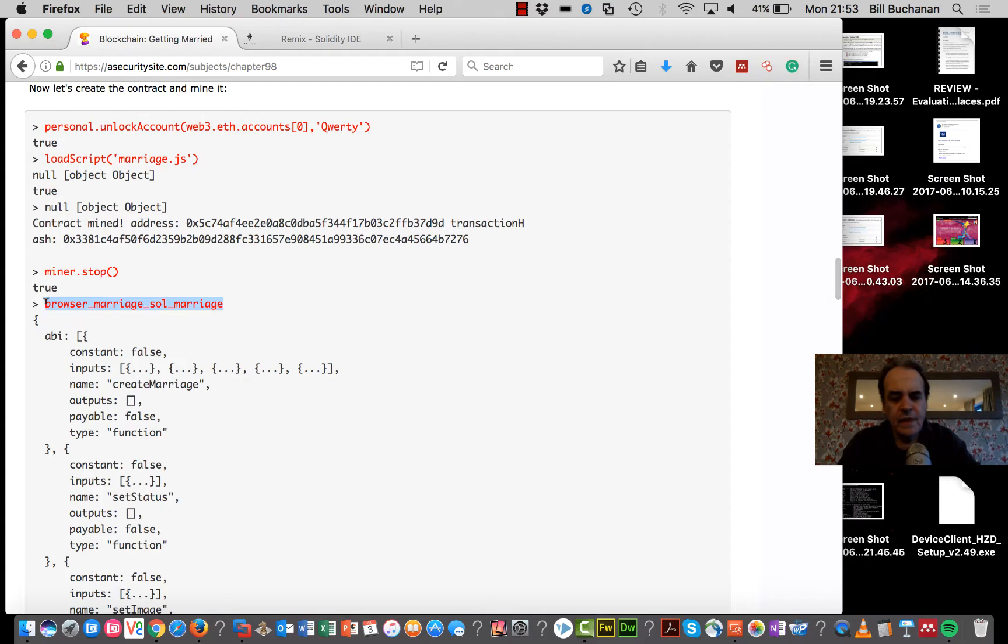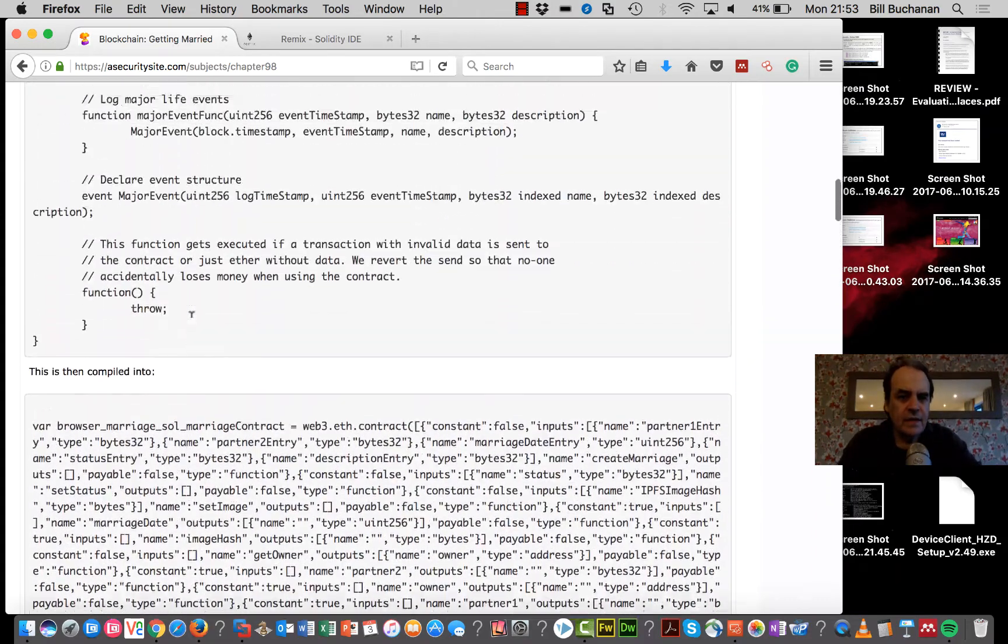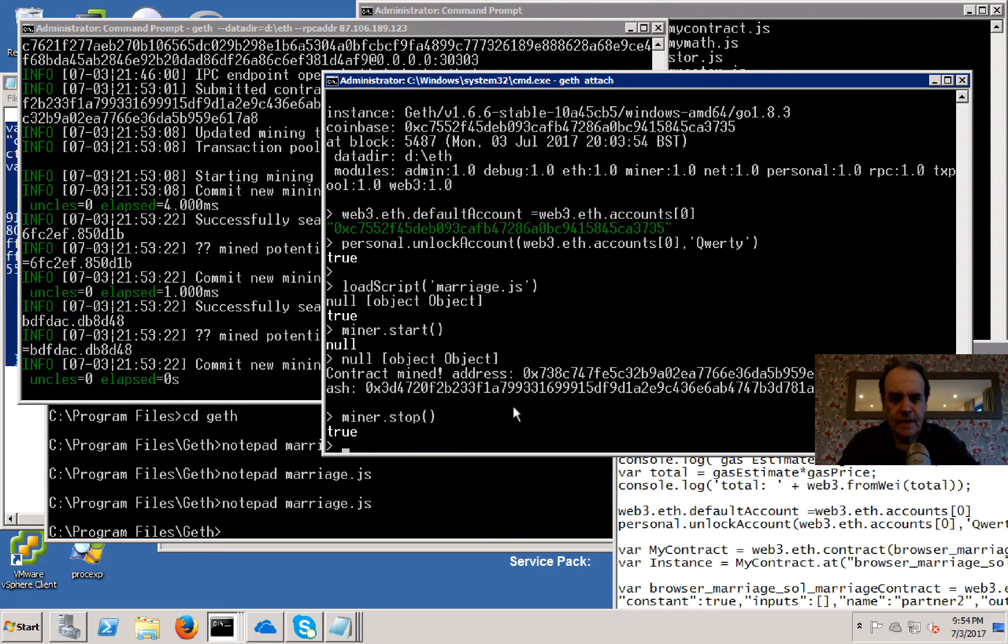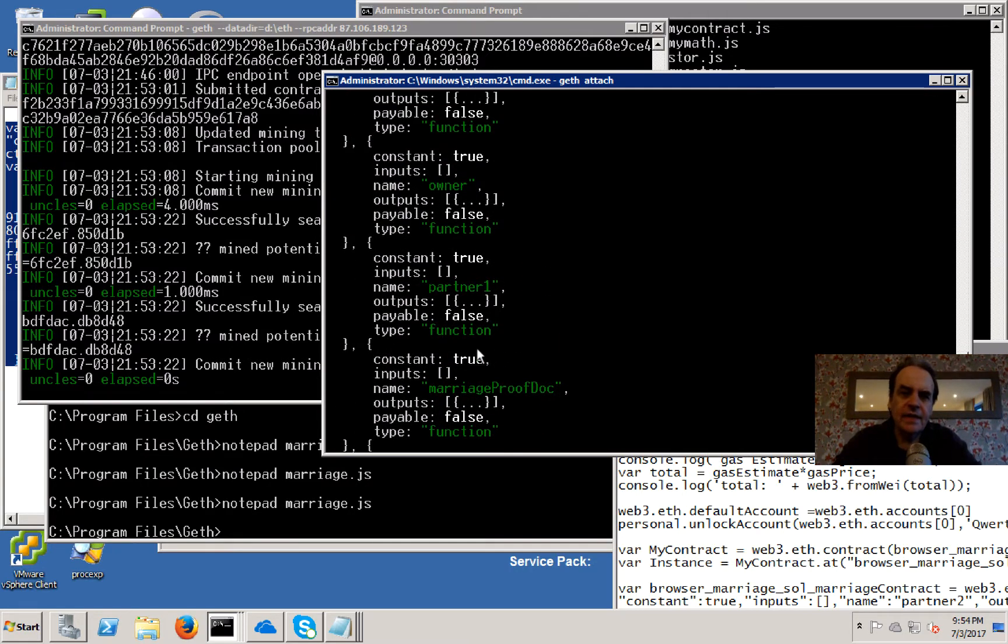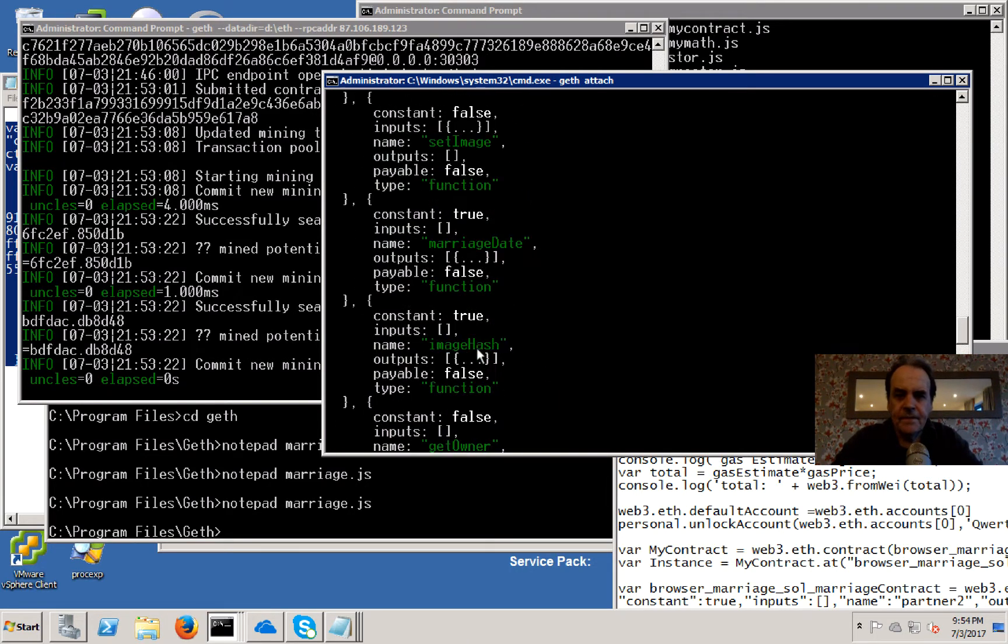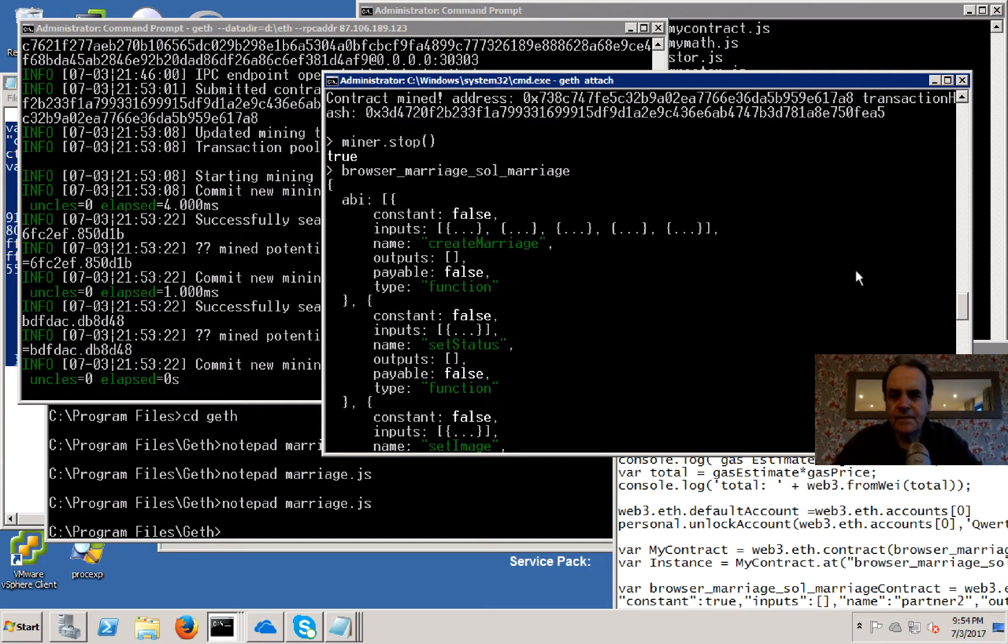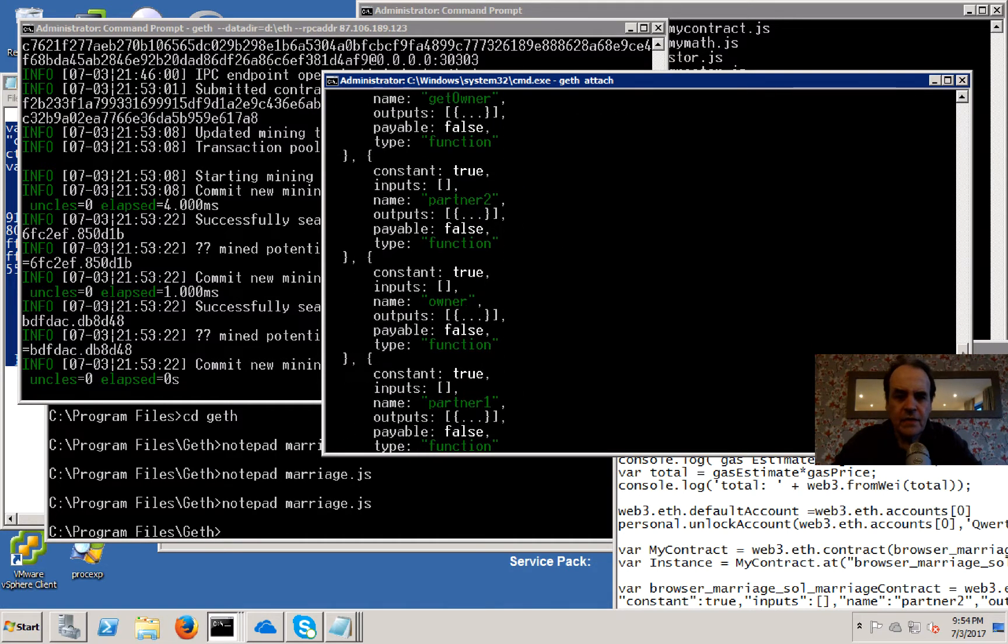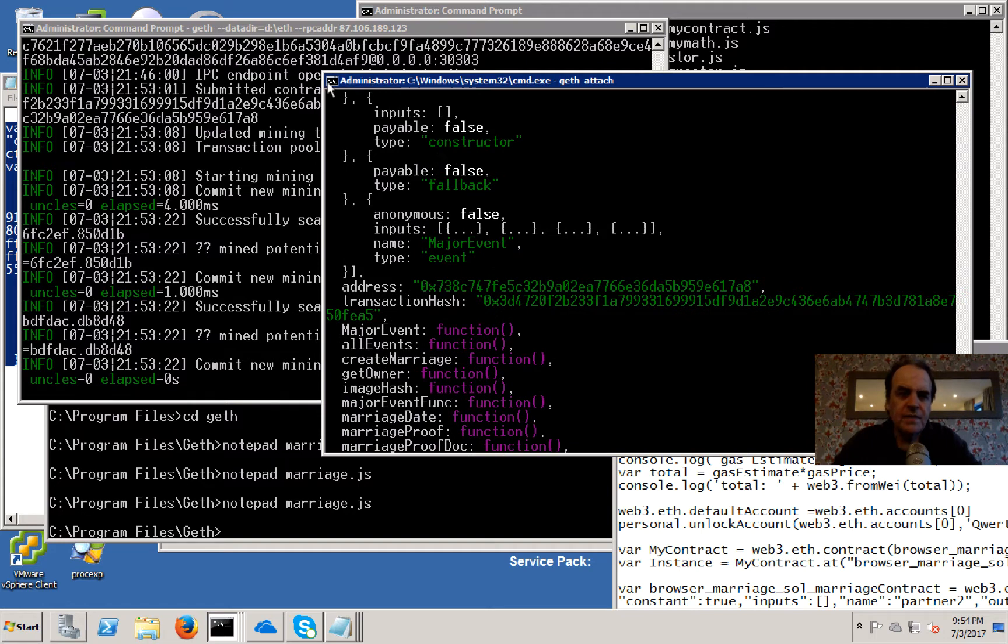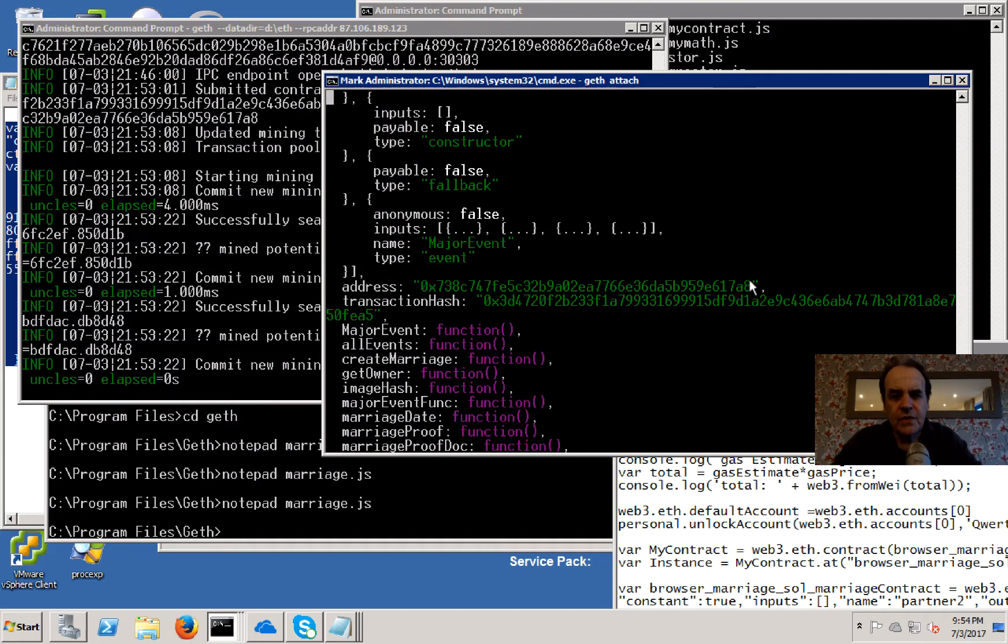If we want to have a look at that contract, it's here on the blockchain. We can see here this is create marriage, which is a function that we'll call. If we just scroll down, we see here that there's an address. This is the address that we're going to use.